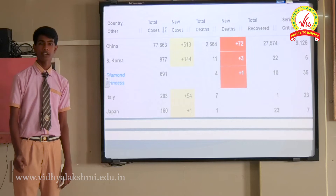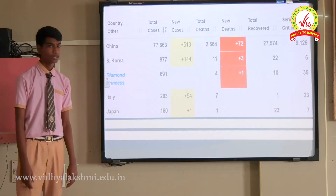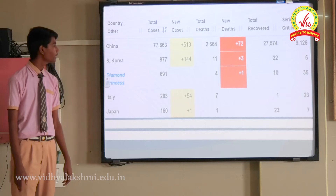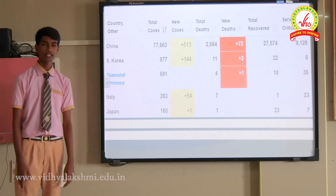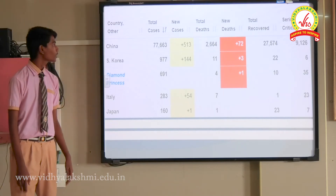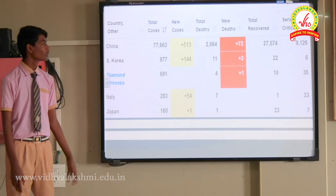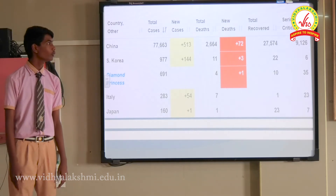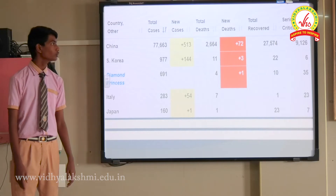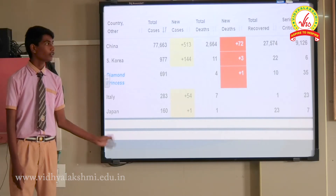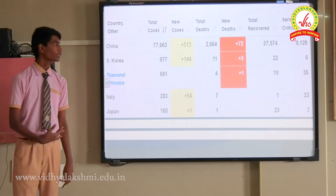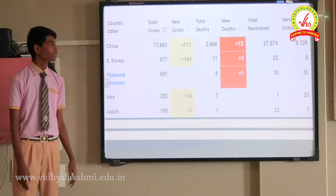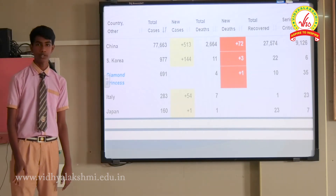Impact of coronavirus on a country basis — China is the most affected country. The total number of cases are 77,663. New cases are 513, and total deaths are 2,664. New deaths are 72. Total recoveries are 27,574, and serious or critical cases are 9,126.